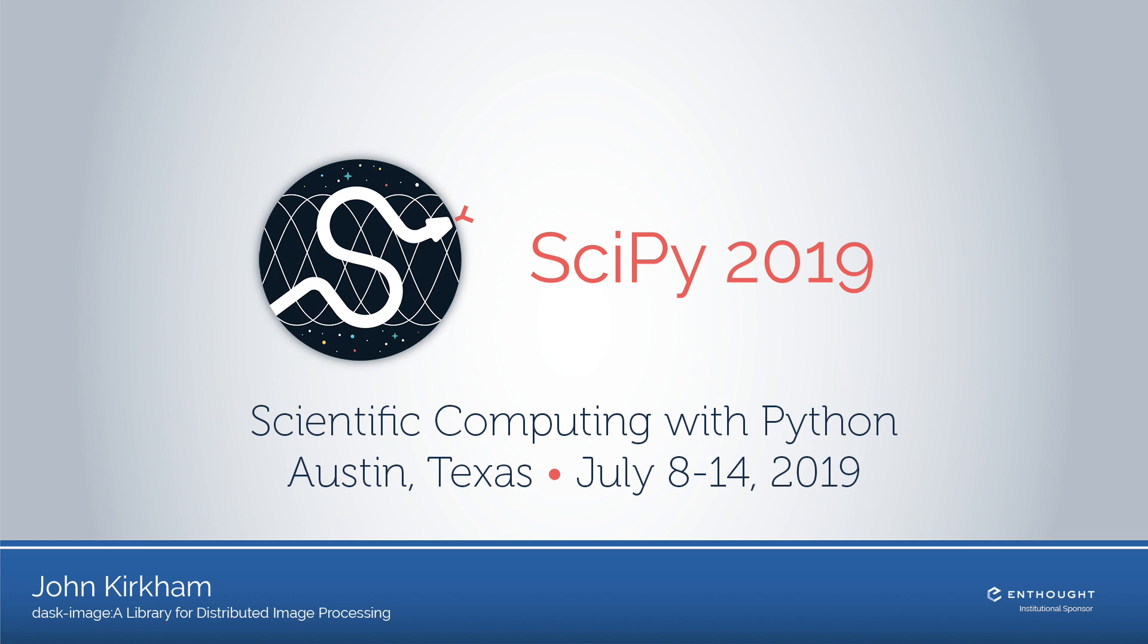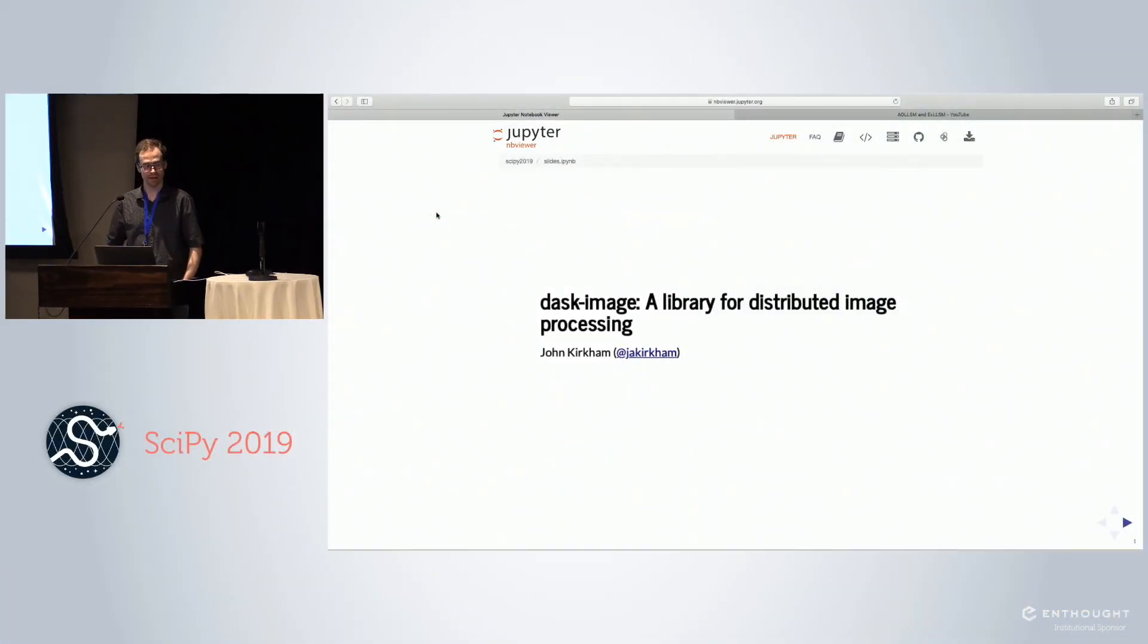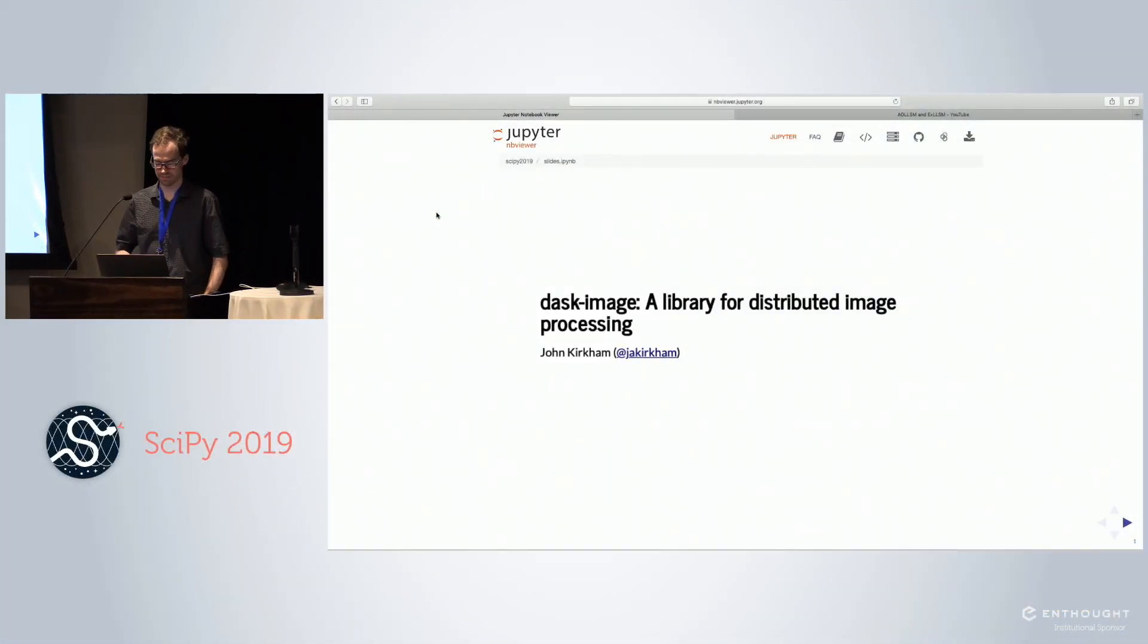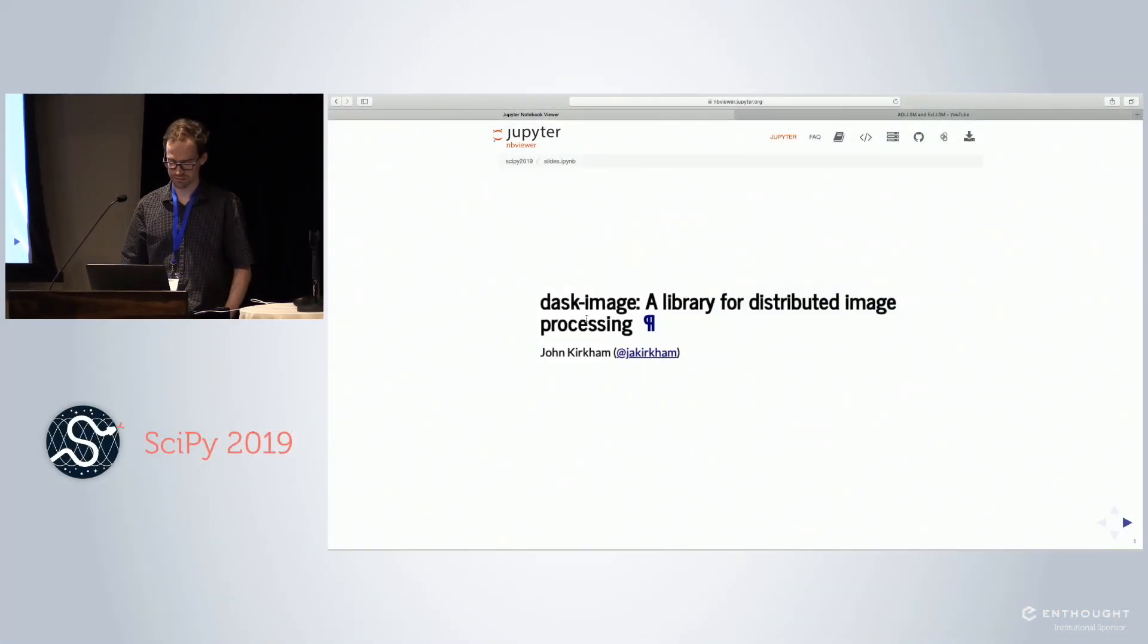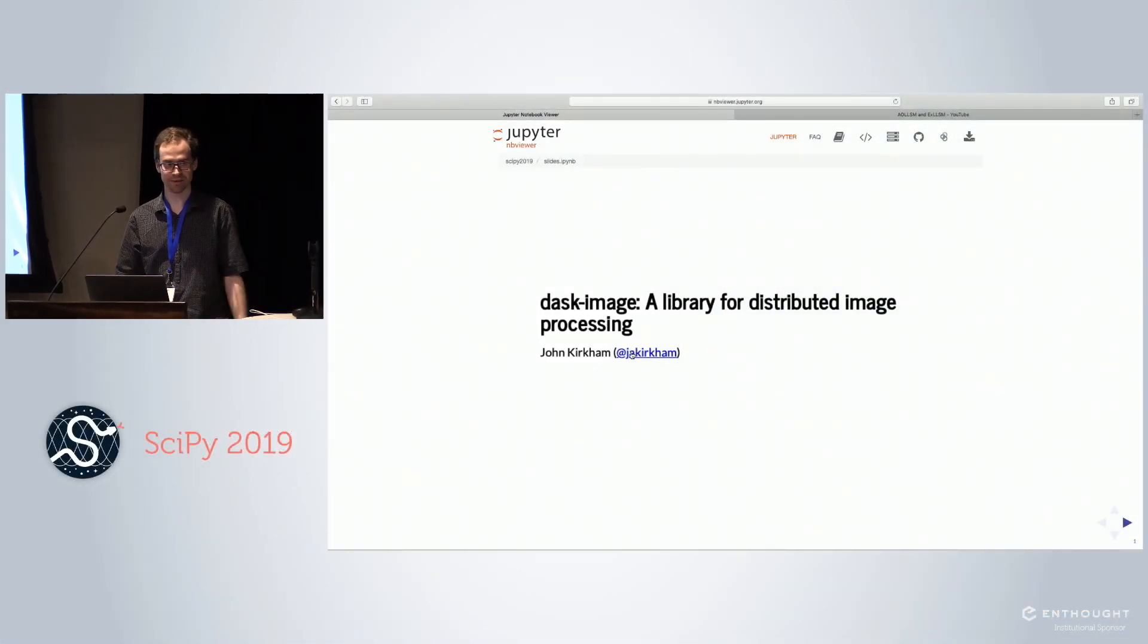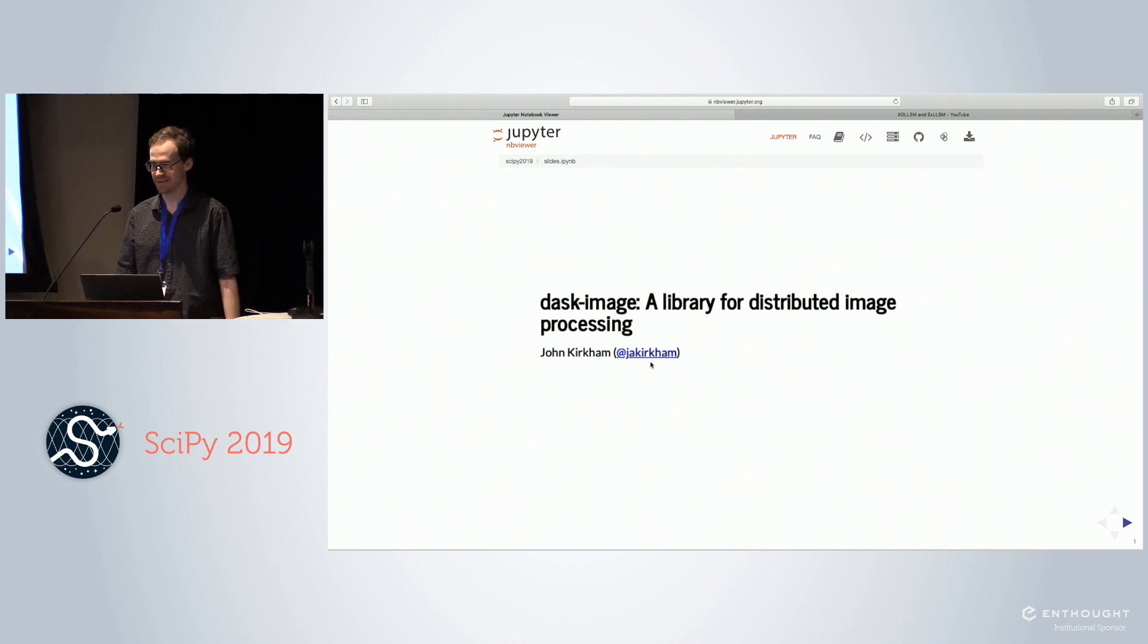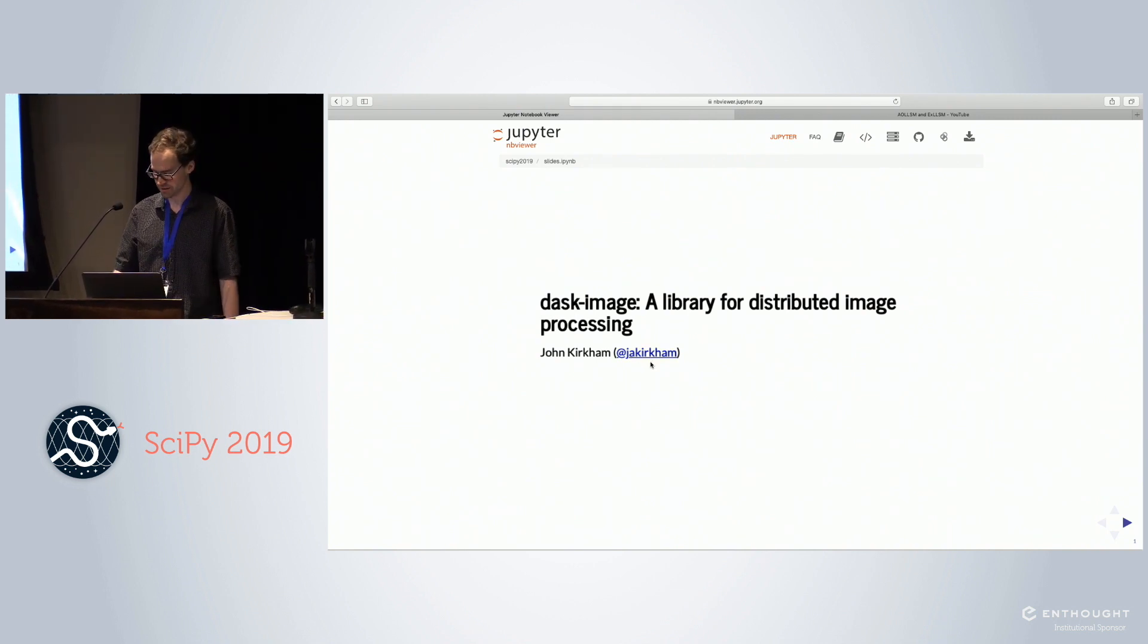So I'm going to talk about this library that I worked on called Dask Image. Various other people have helped along the way. I'm John Kirkham, and if you don't happen to know my name, which seems to happen at this conference a lot, that's my GitHub handle.